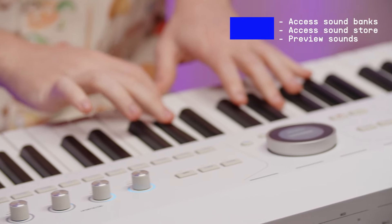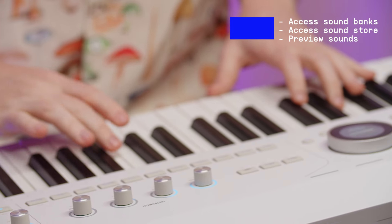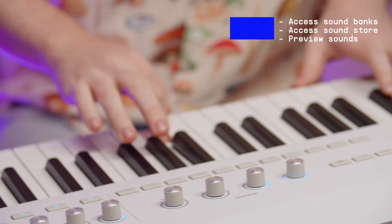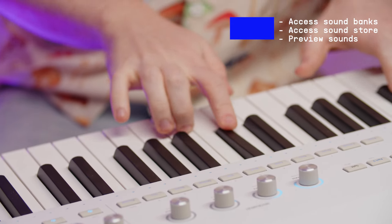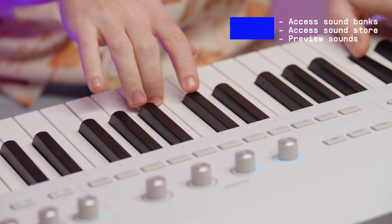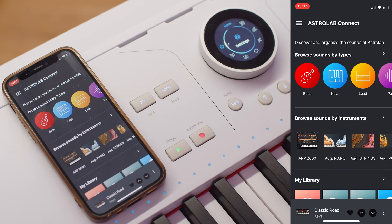In addition to that, you can also access additional sound banks and purchase more sounds directly from your phone, and they'll be instantly synced up with your hardware. The welcome page presents you with a similar layout as Analog Lab.